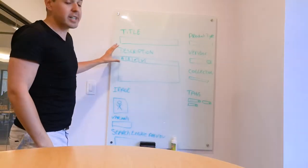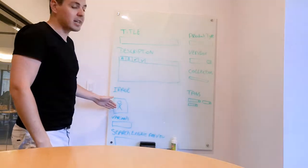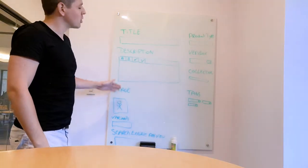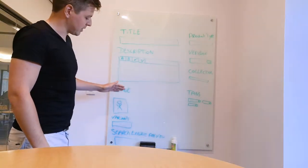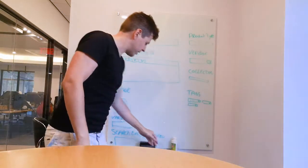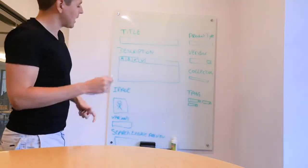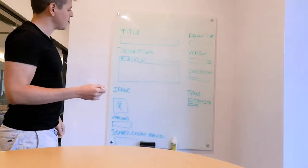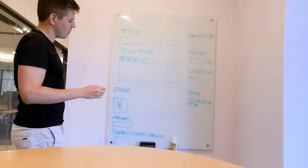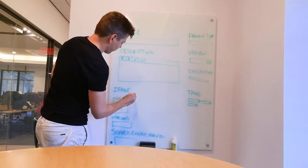So here you're kind of stuck with this format always: title, description, and image. So what metafields allows you to do is... and now I need... metafields allows you to basically say, hey, you know what, we're going to add an extra field.